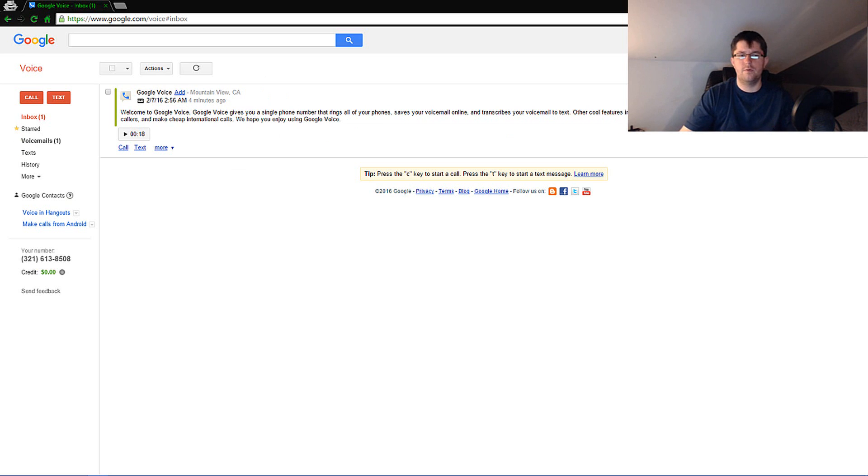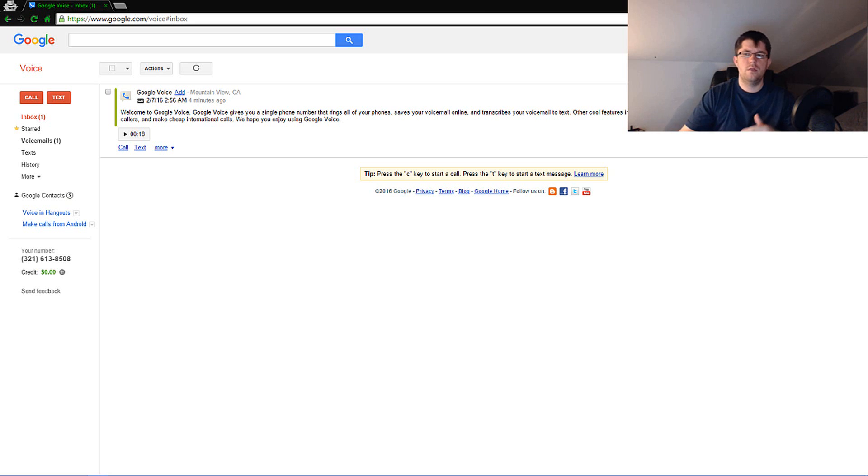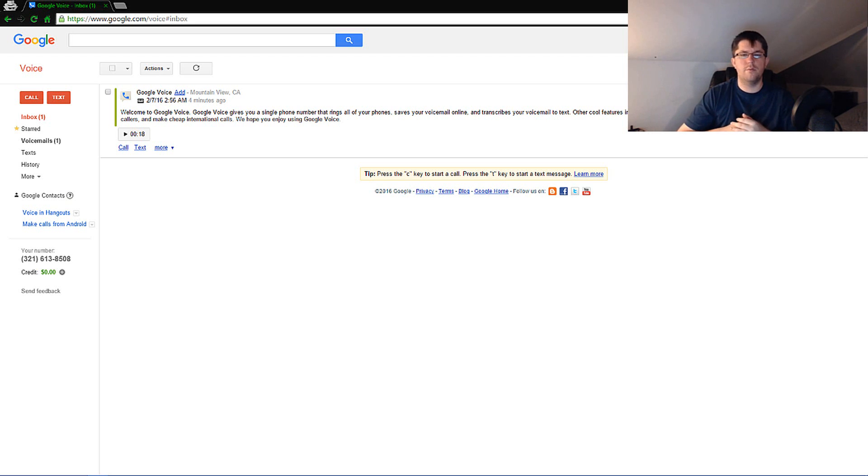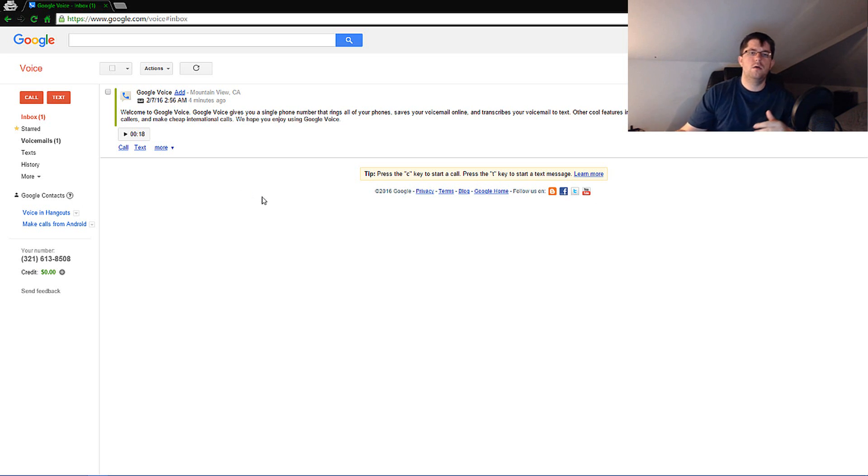In case you're wondering about MMS like picture messages and stuff, that will be emailed to you so you will have that.